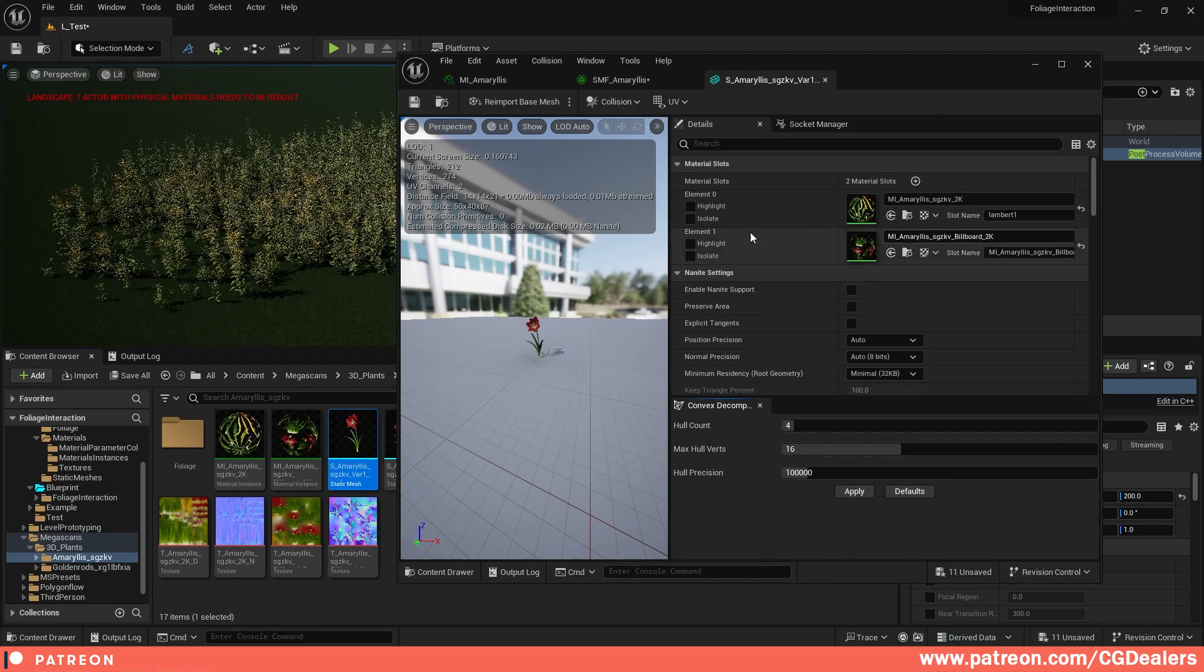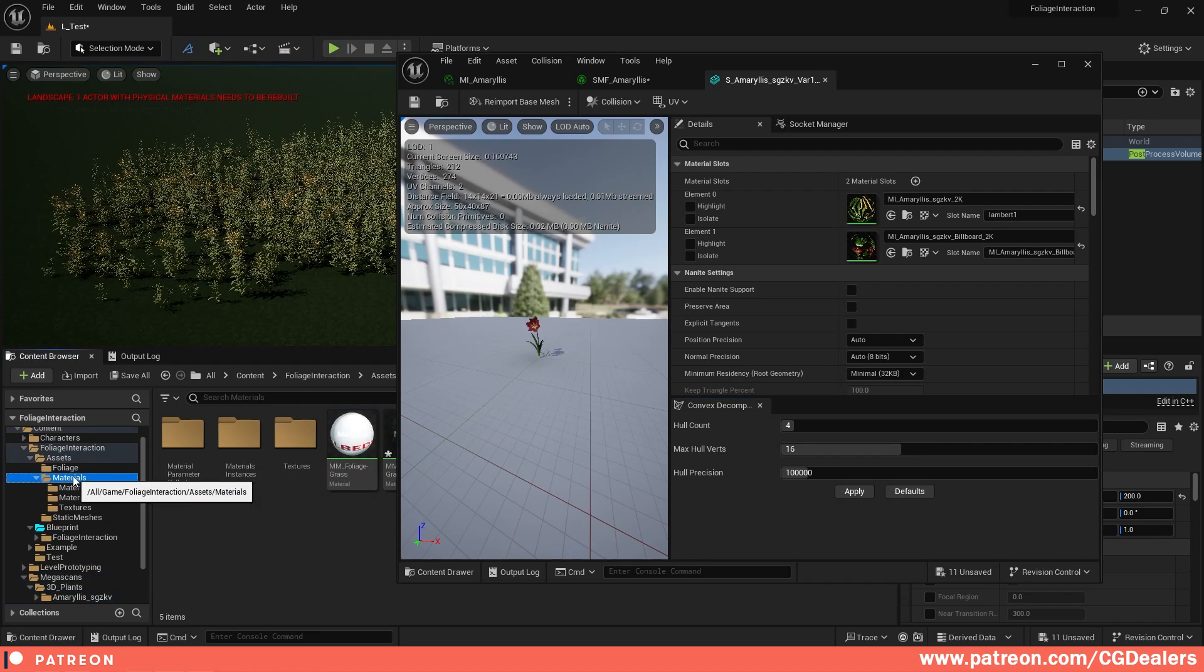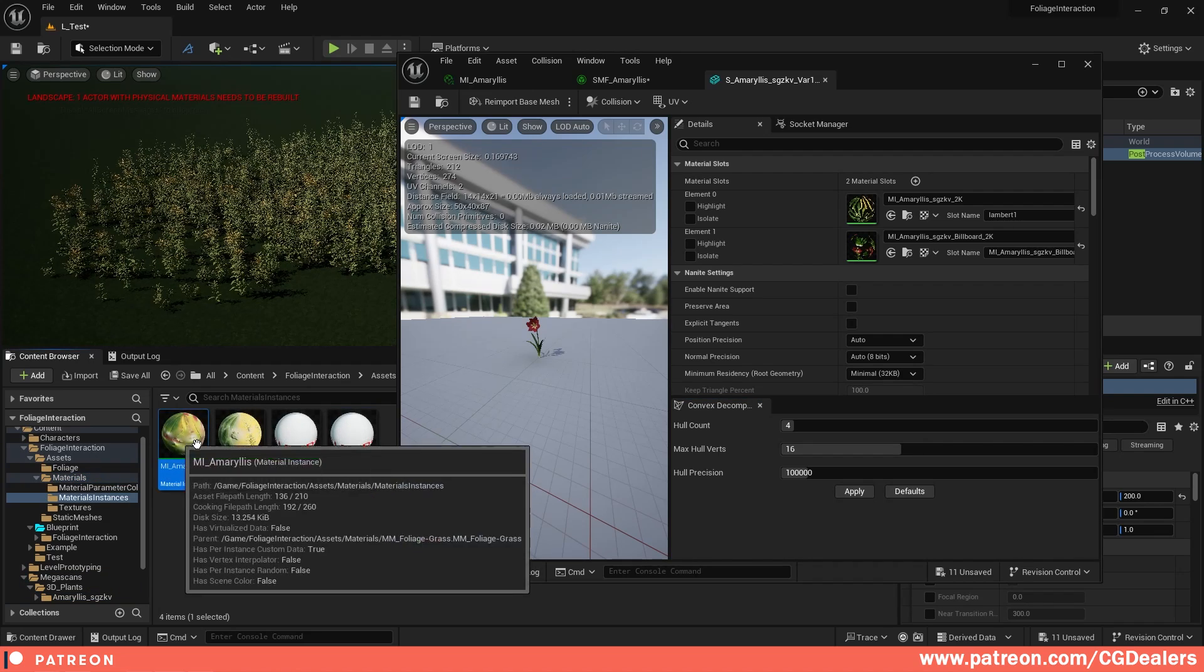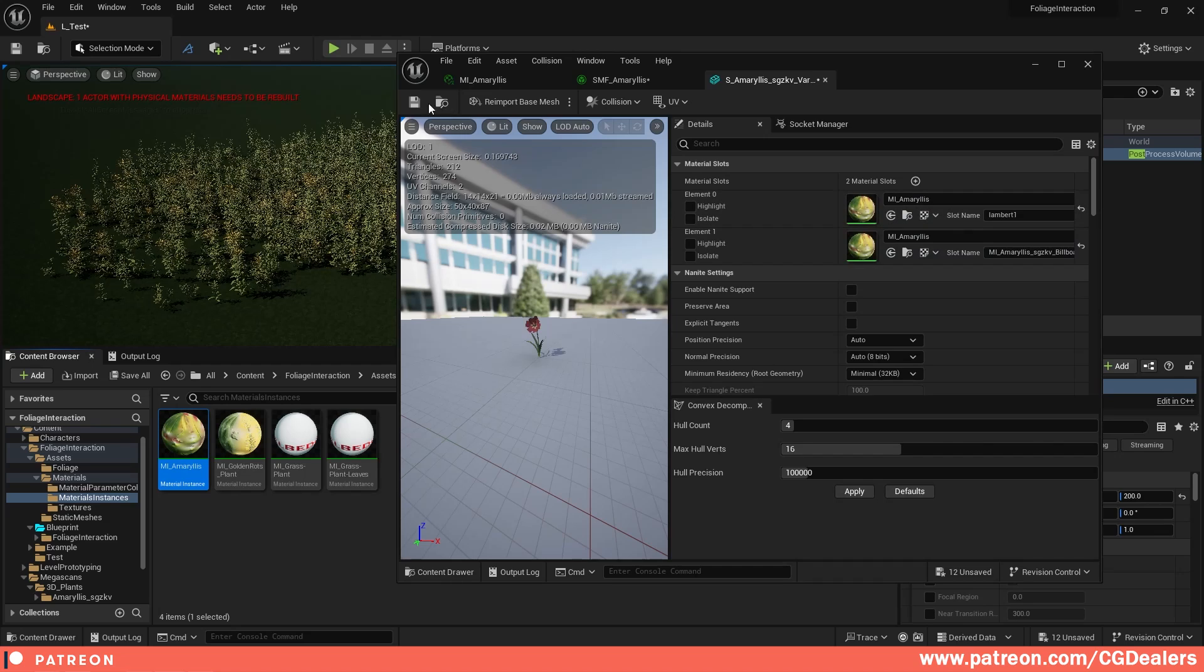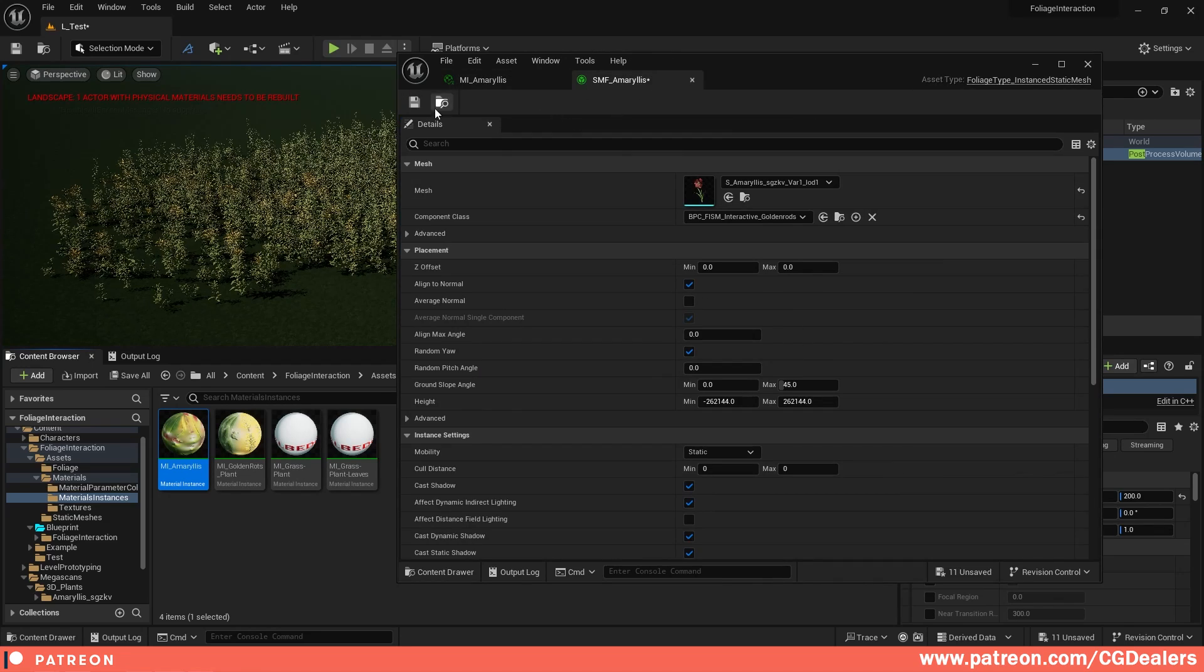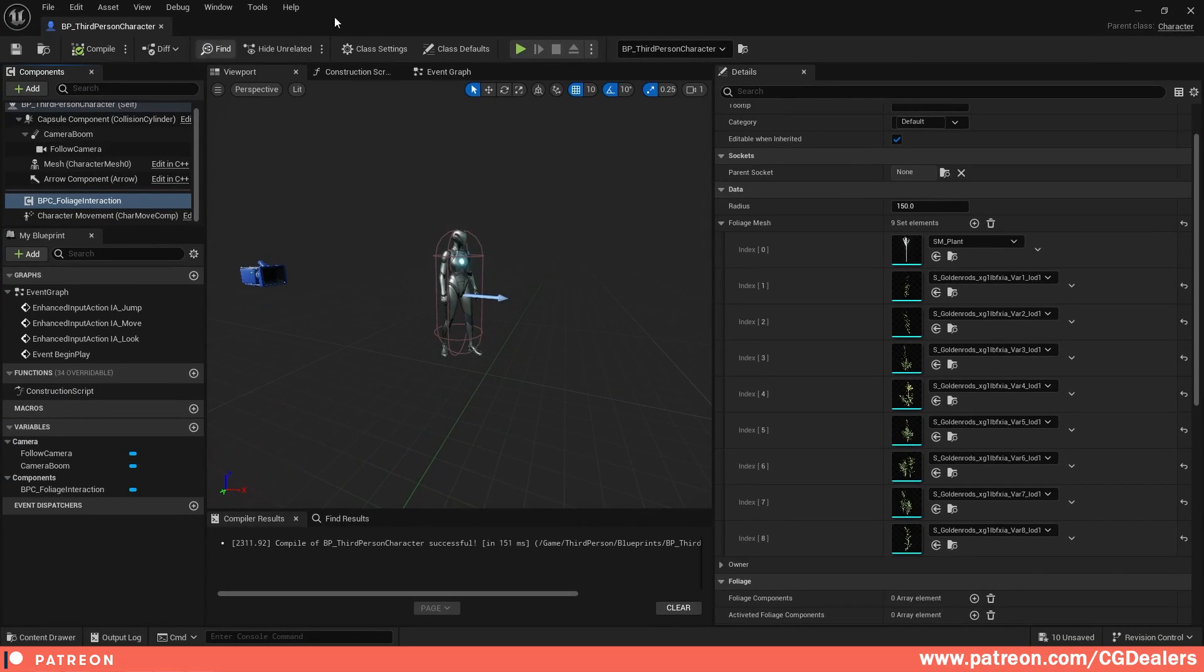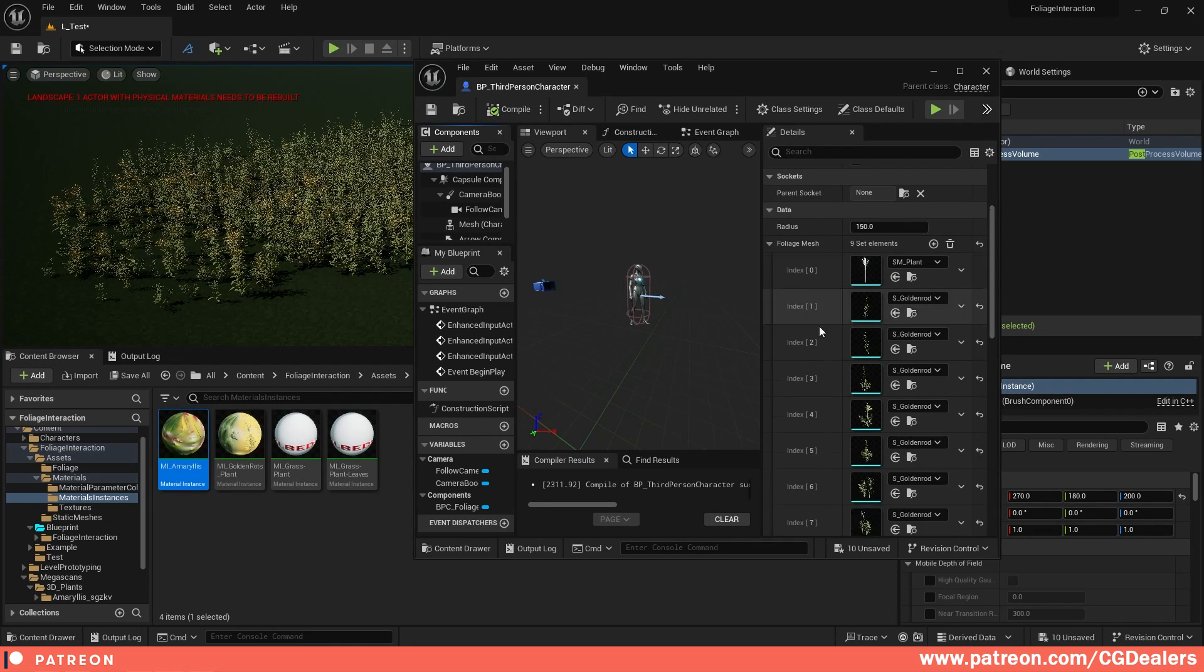And in the section where you need to apply the materials, I'm just going to go to the material instance and I'm going to apply the new material that we've created over here. I'm going to save it, I'm going to save the SMF file. And the final step is in my character I've added a BPC foliage interaction component.